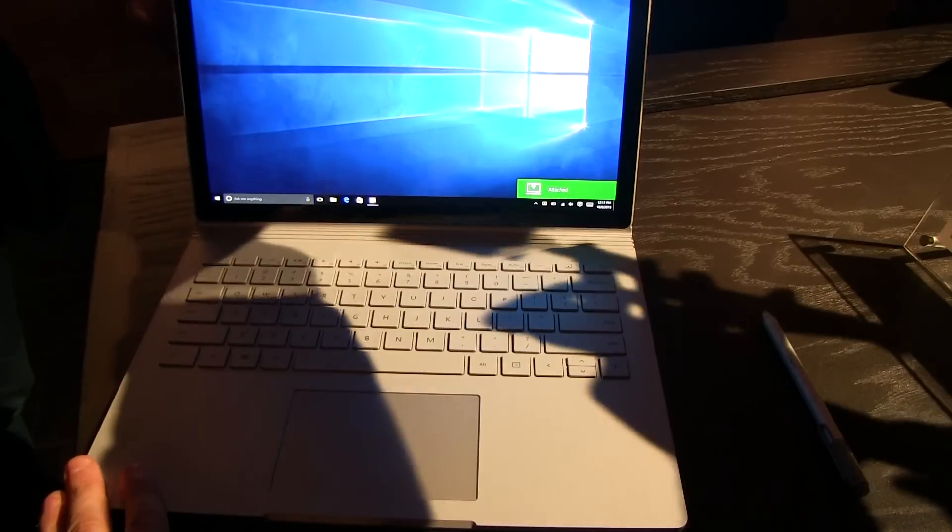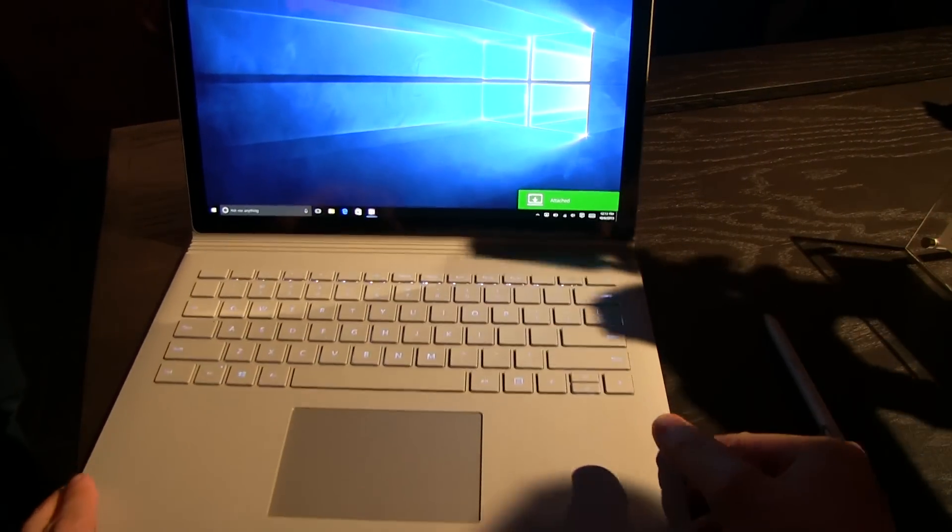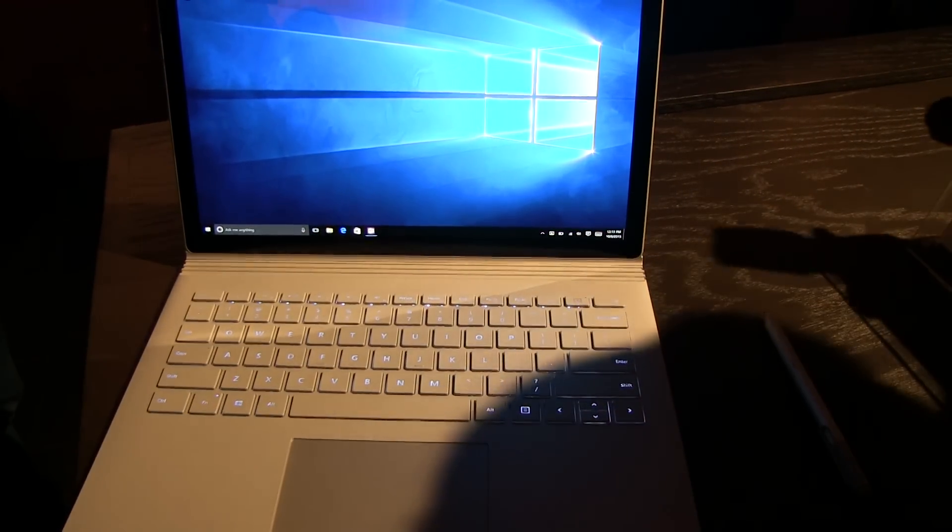So this is a quick look at the Microsoft Surface Book. I'm Sascha from MobileGeeks. Thanks so much.